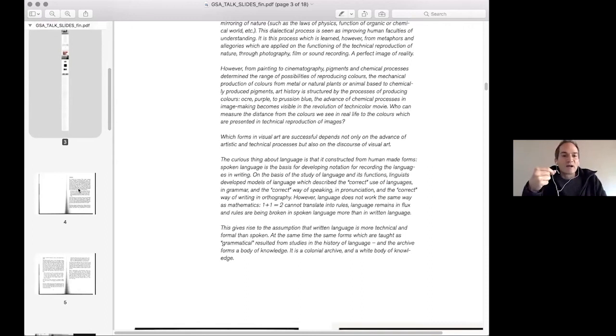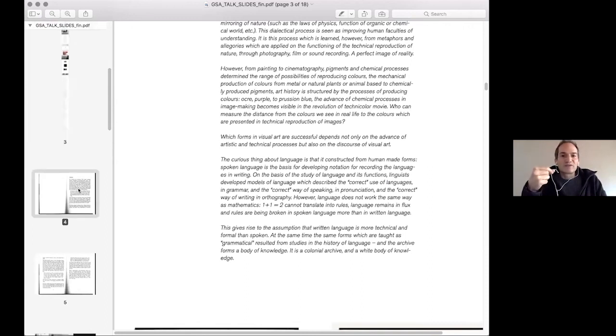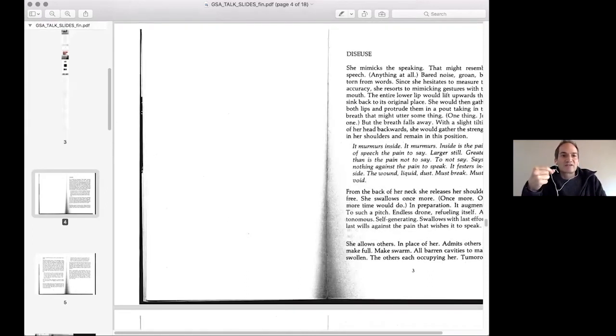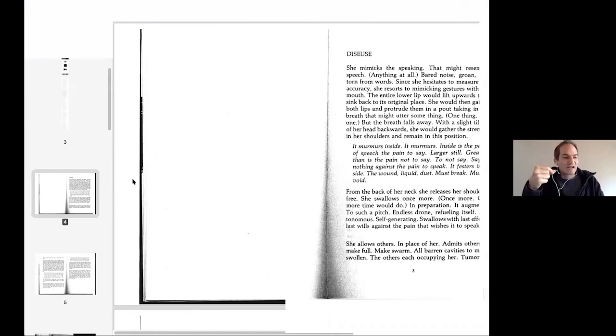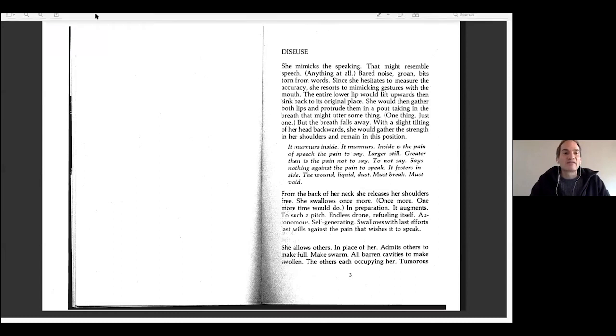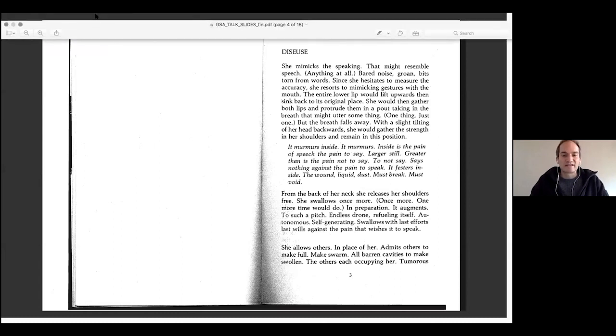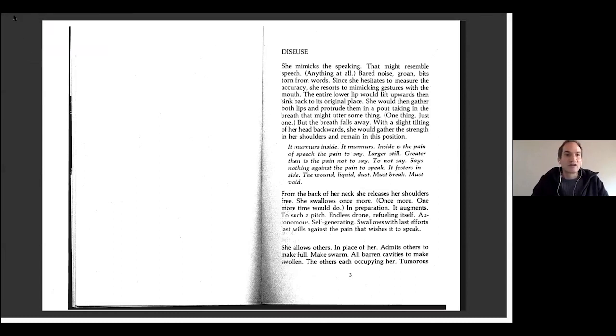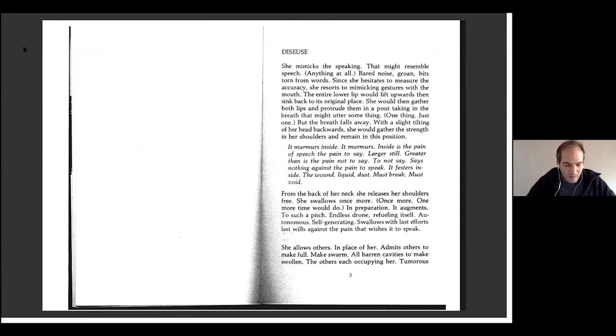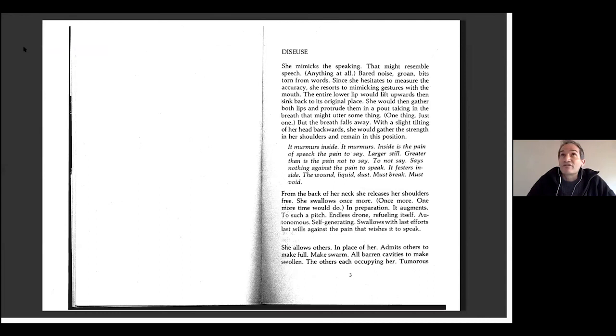I want to read with you from Teresa Hak Kyung Cha. And here I can go into full screen. Teresa Hak Kyung Cha is, as I said before, a Korean artist who migrated to the US and very tragically was murdered too early in 82.